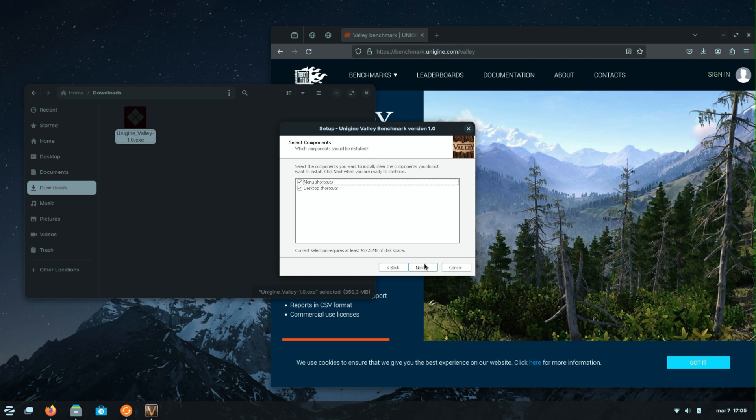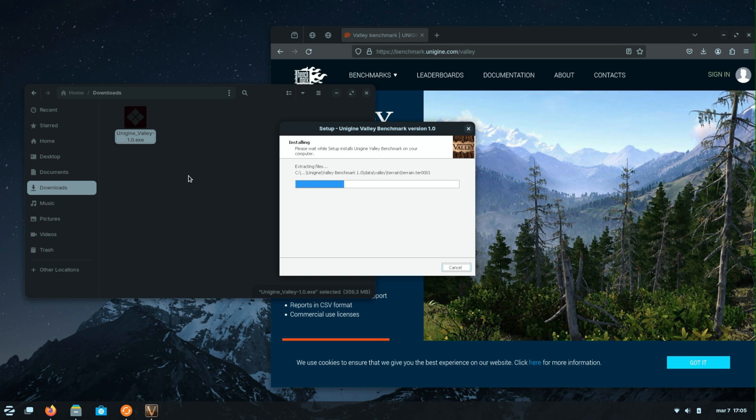One of the questions I've been asked is: can I install Windows apps on Zorin OS? And the answer is yes, and it's really easy, as I will show you in just a few moments.